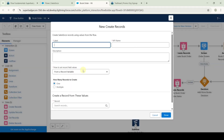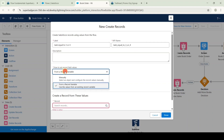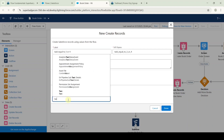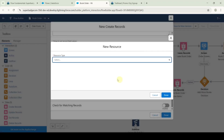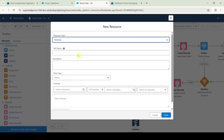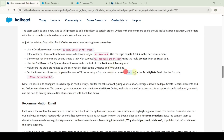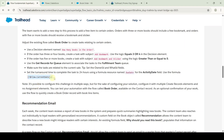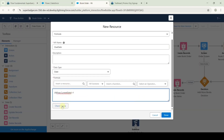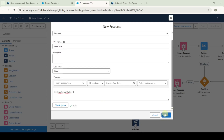Now we need to add the create records elements. Drag and drop this create records element. For this label, type it as 'Task Equal to 3 or 4'. From the dropdown, select manually and search the object as task. For the first field, search due date only. For the value, click on new resource, select resource type as formula, copy the API name from the instructions as 'due date', add it, select data type as date, copy the formula and add it. Click check syntax, then click done.